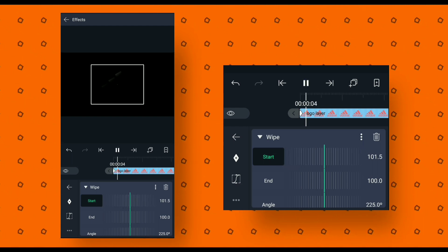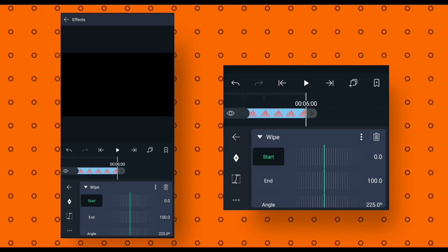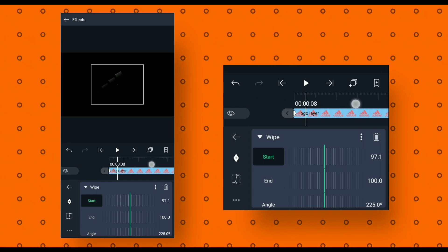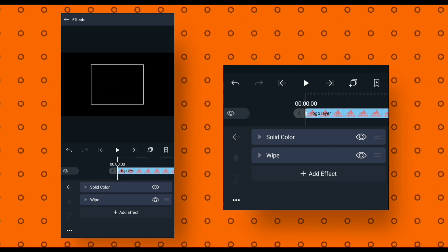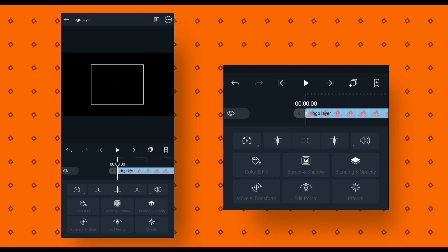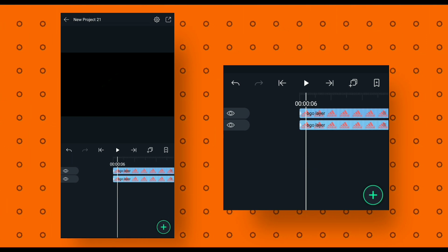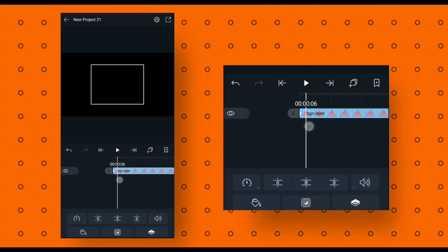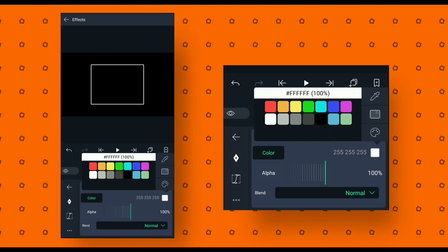Then add a second keyframe at four seconds. Move to the first keyframe and increase the start value until your logo disappears. Preview your animation — it's looking good. Then go back. Now we will make a duplicate layer. Select logo layer, click on layer option, then click on duplicate layer. After that, hide the duplicate layer by clicking the eye icon. Now select logo layer, go to effects, click on solid color and change the logo color to black.